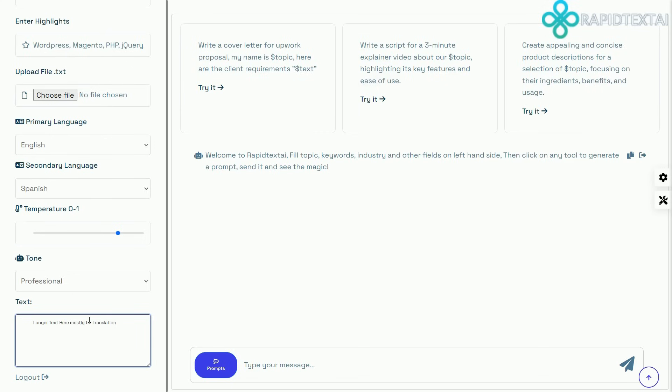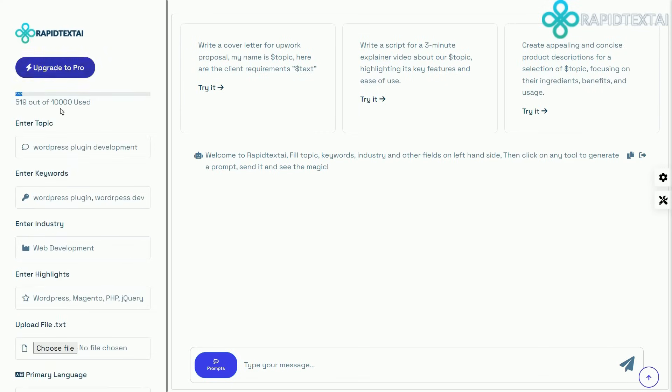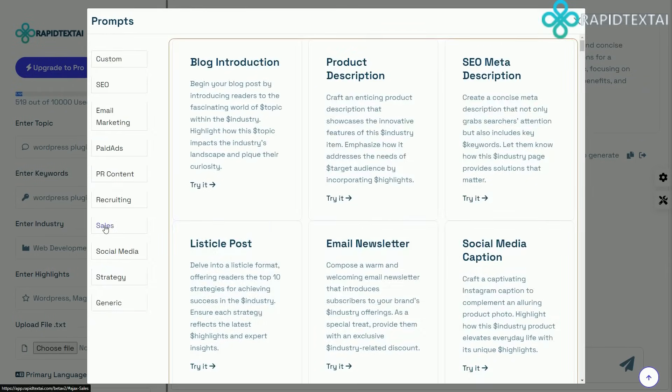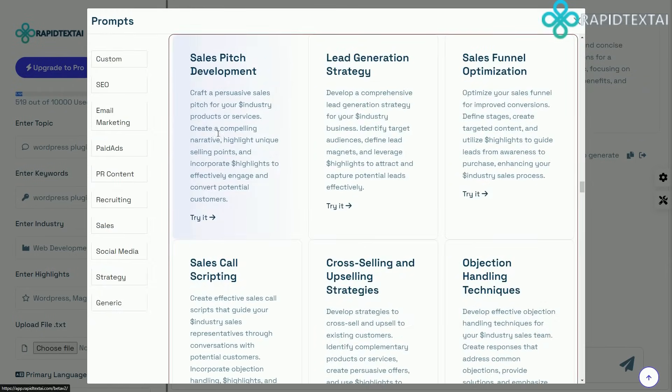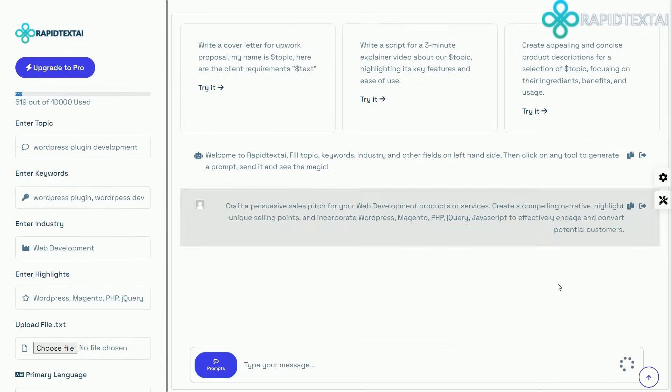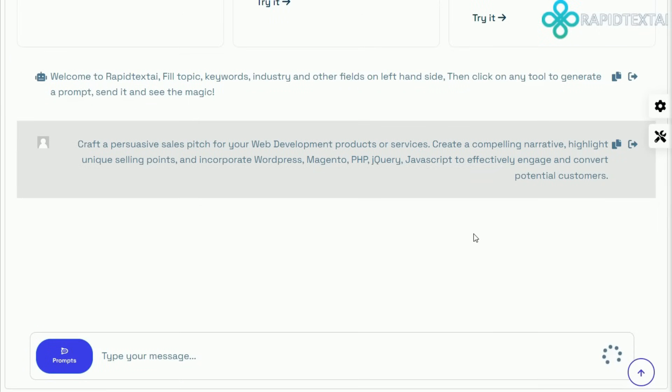And with our advanced configuration options, you can fine-tune the AI to match your requirements. Set topics, keywords, highlights, industry, and more.